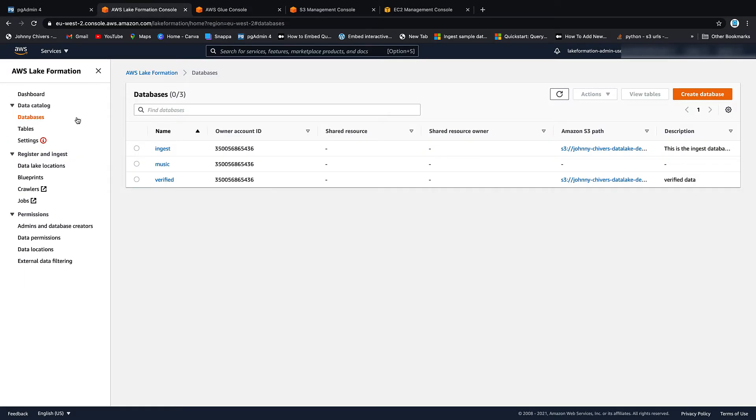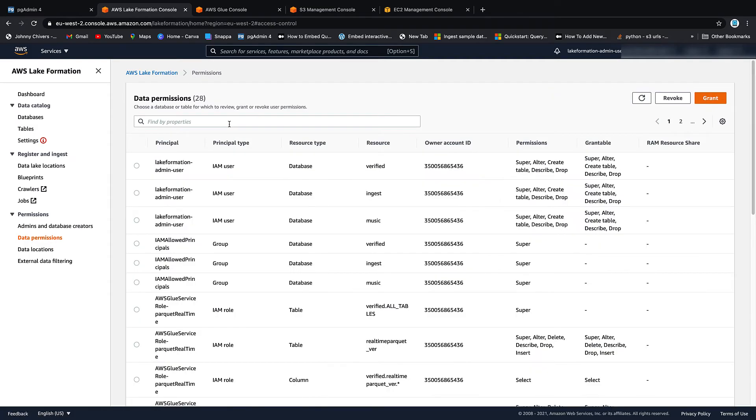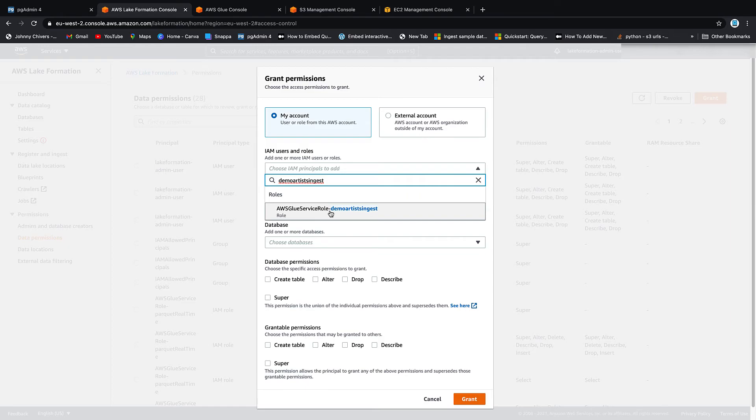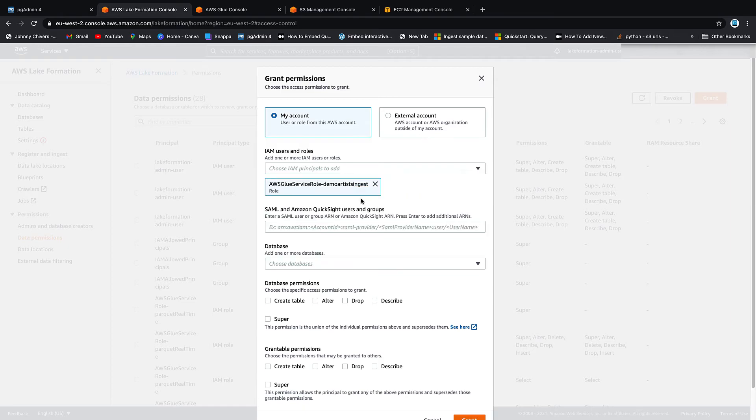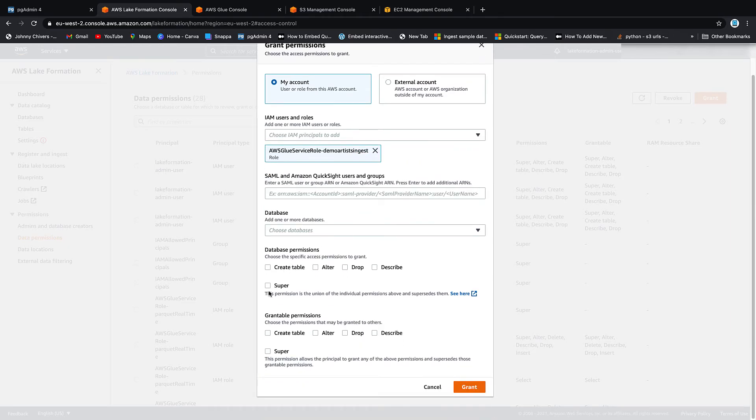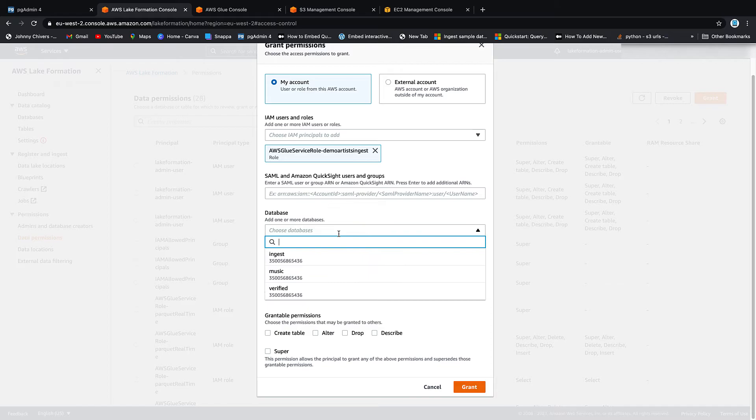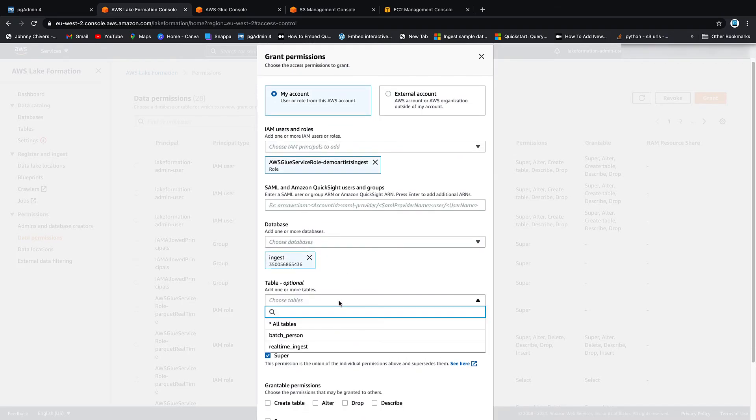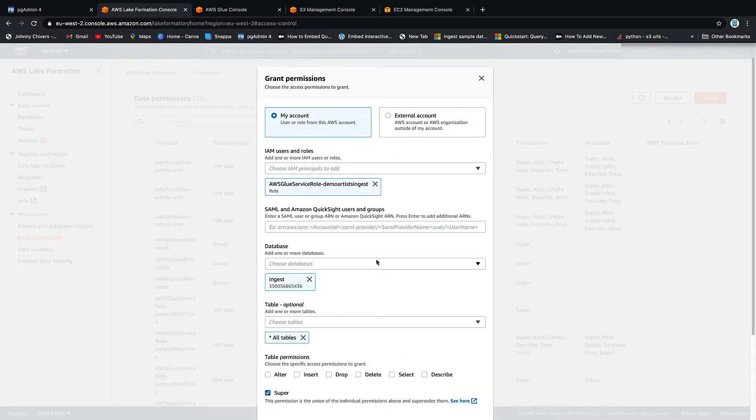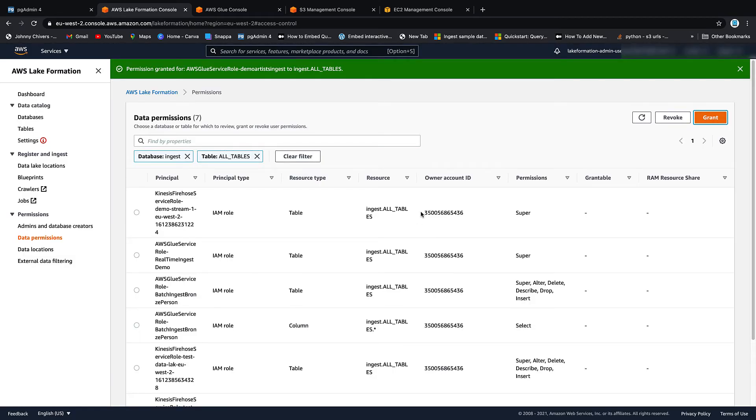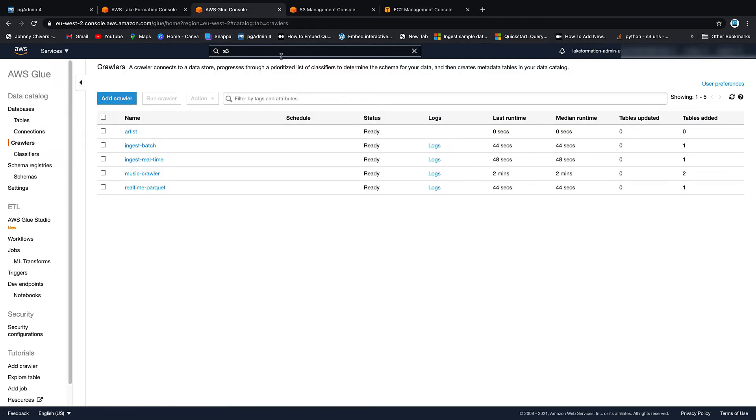Okay. So back over on Lake Formation, if we go to data permissions, we want to grant permissions. We want to find this role that we've just created. Then we want to give it super permissions. Databases is ingest. And we want that on all tables. And it can grant anything to anyone else. And we grant that.